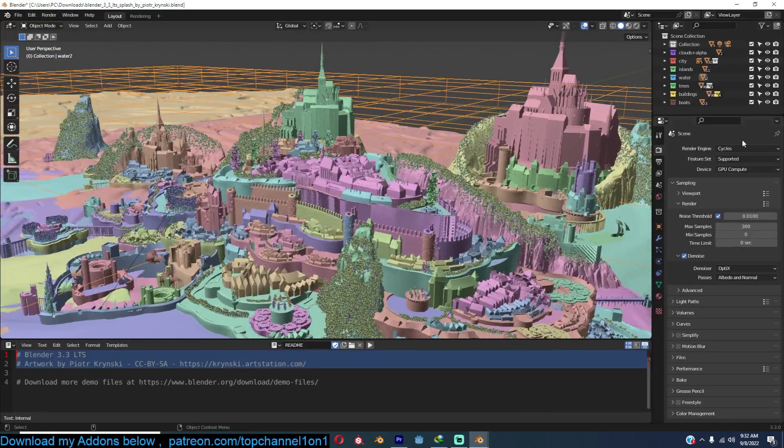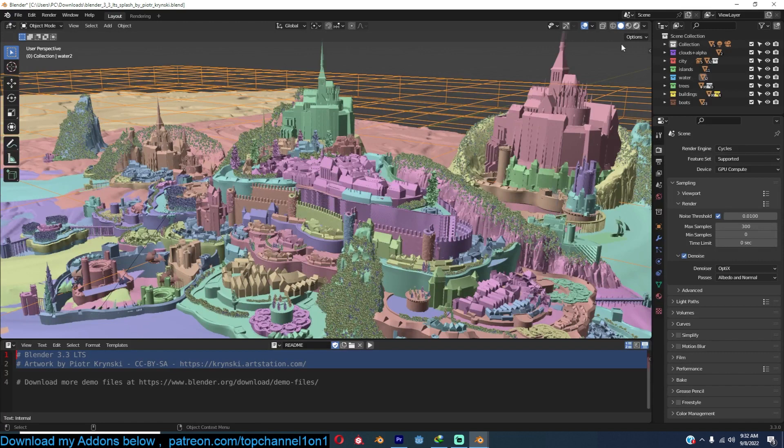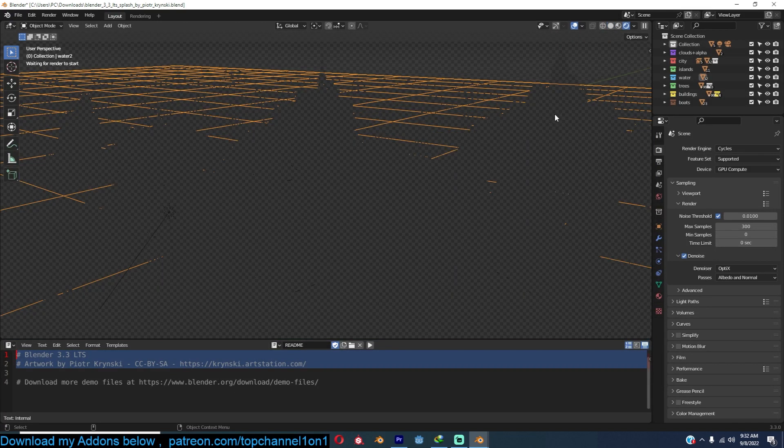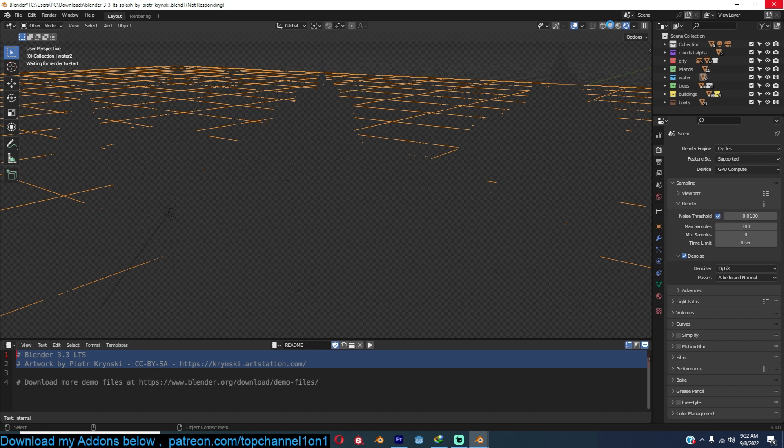It's so heavy. I'm not sure, I think they used Cycles to render this. Let's see if my PC can handle it. Yeah, I don't think my PC is going to be able to handle it. It's quite a heavy project. So I'll give up on trying to preview that. I don't want my PC to burst into flames.